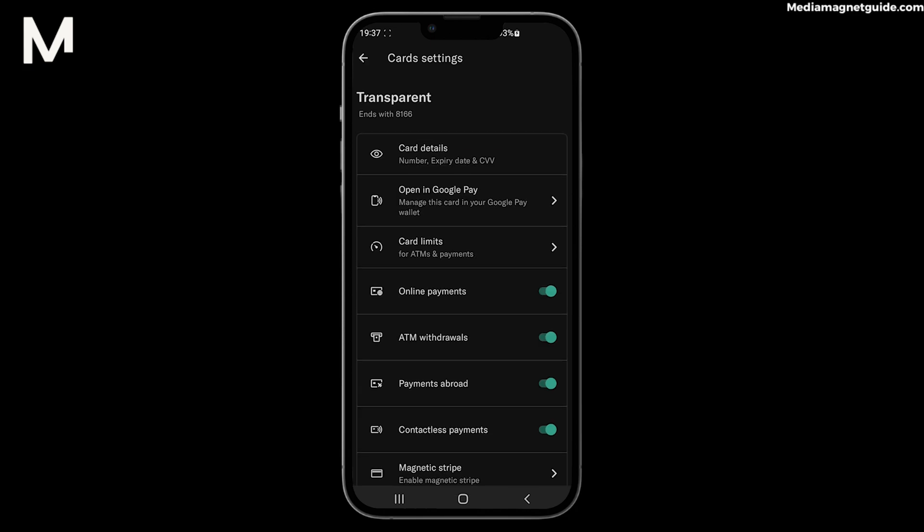Once updated, you'll have the freedom to make larger transactions or online payments without hassle. Increasing your daily payment limit on your N26 card empowers you to manage your finances more flexibly, making it easier to handle bigger expenses or online shopping sprees.